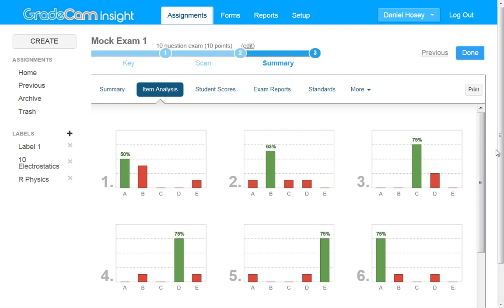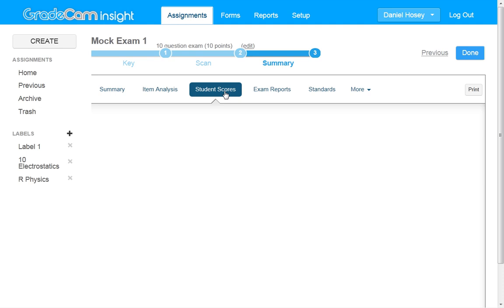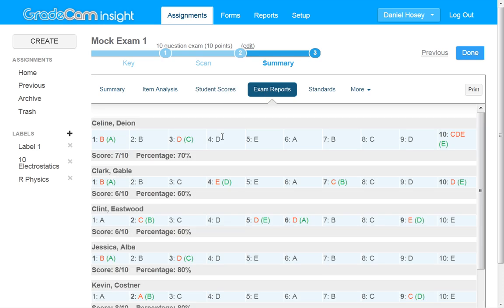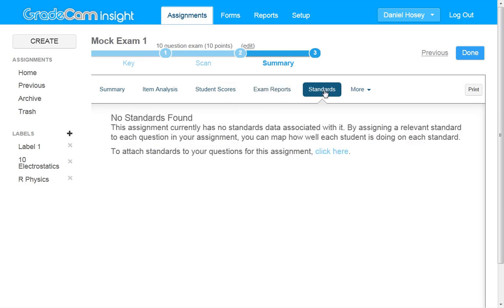So it's a really powerful tool. Here you can see it marks each student's answer and whether it was right or wrong. Standards I haven't messed around with too much. I think it's just for state standards.